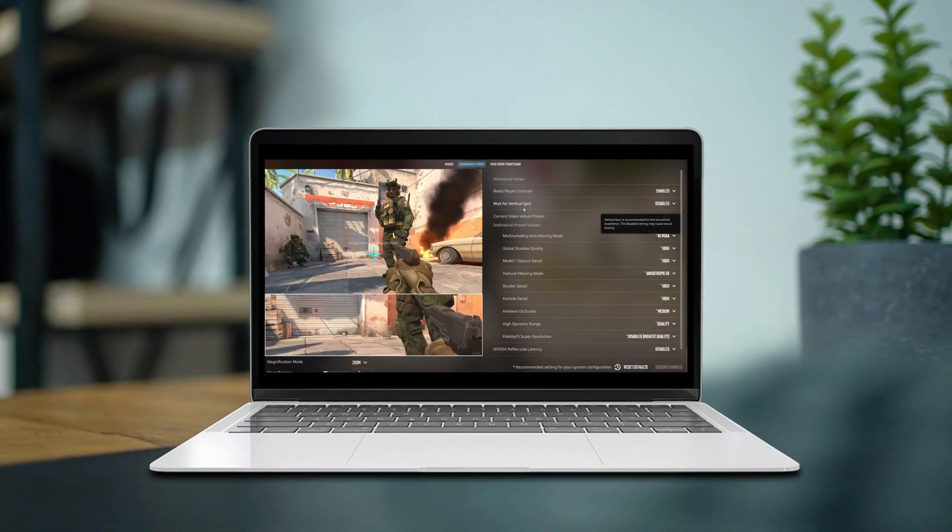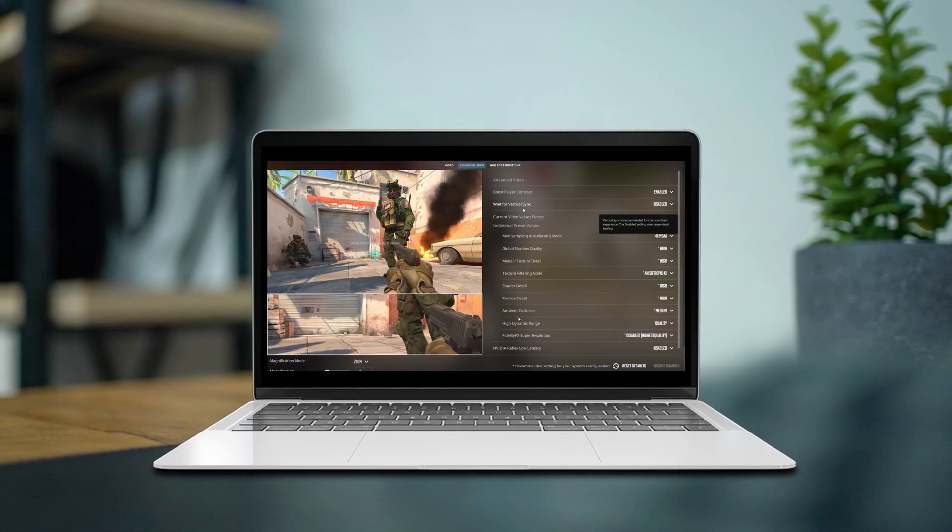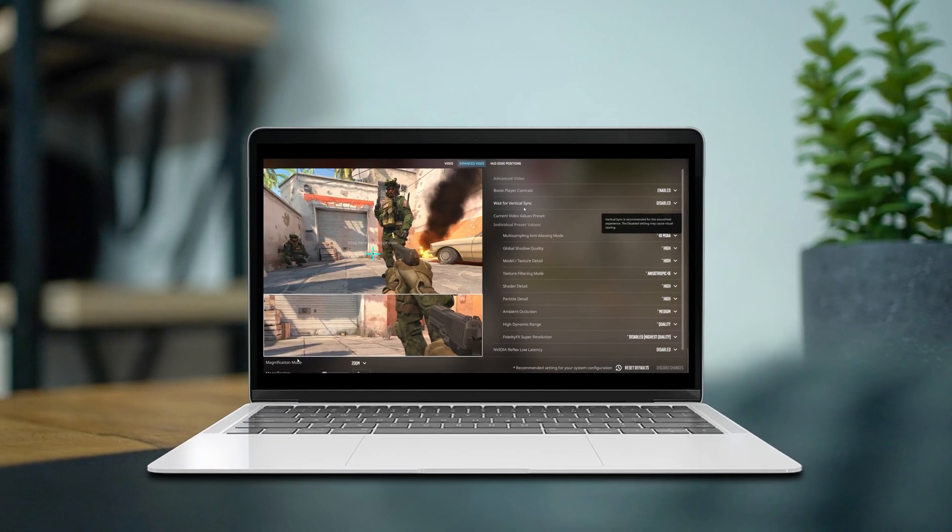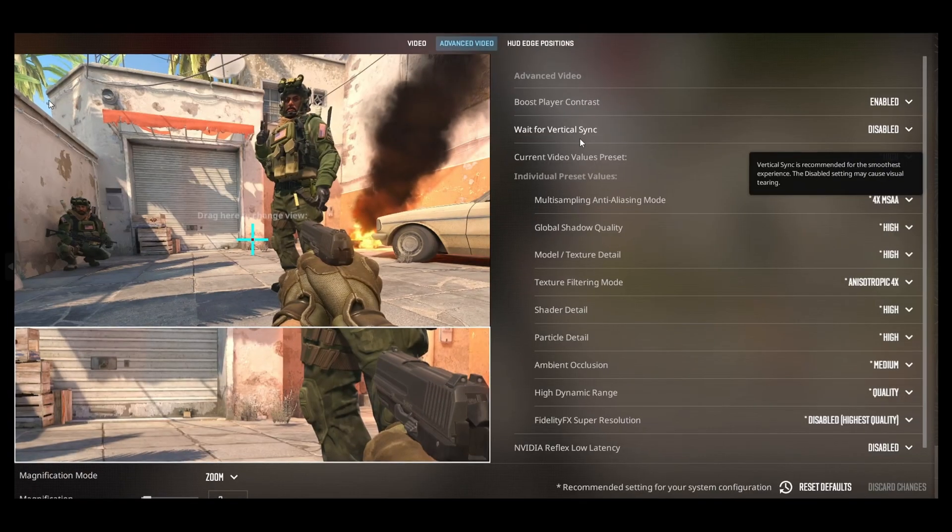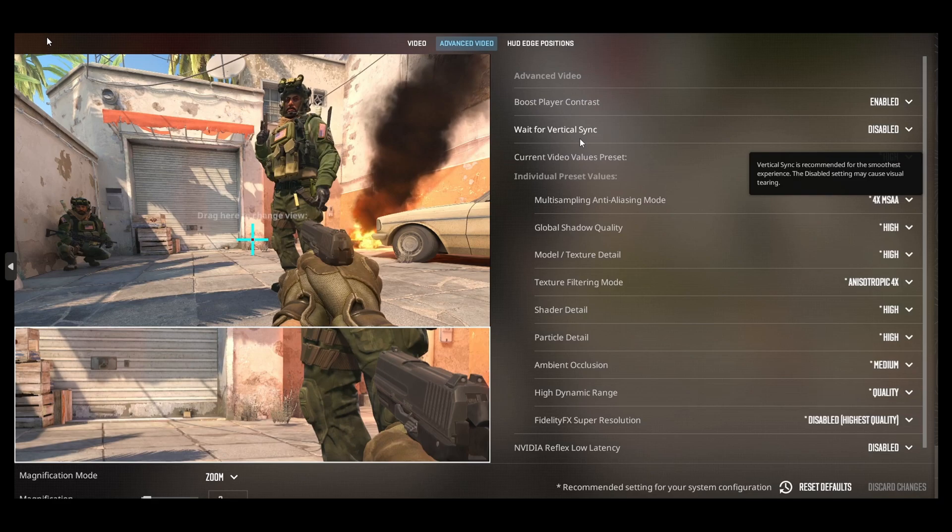Hey there, ready to spruce up your CS2 gaming experience? Awesome! Let's walk you through how to adjust those graphics and video settings. Here we go.